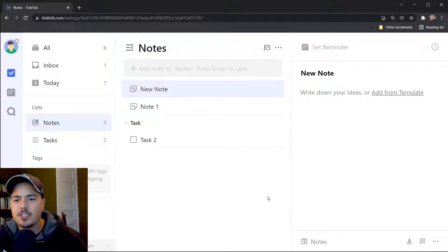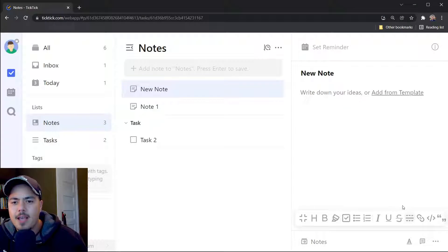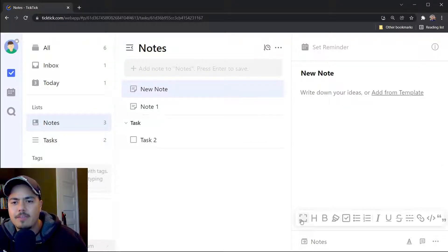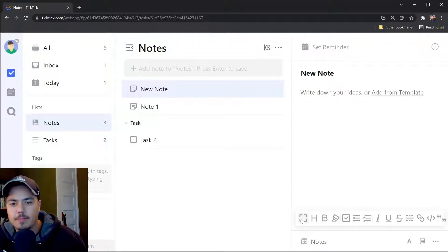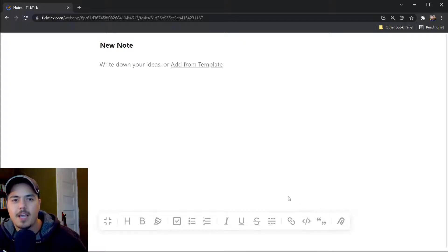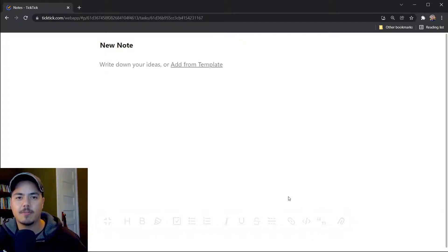So one of the first things you're going to want to do is click this show styles bar and click this left icon that says immersive writing. And that basically expands your note to the full screen, which is much better for writing notes.